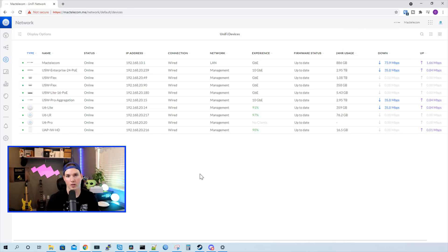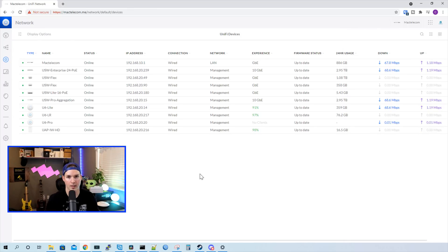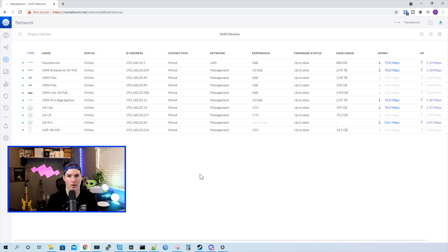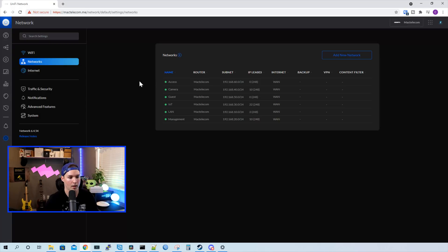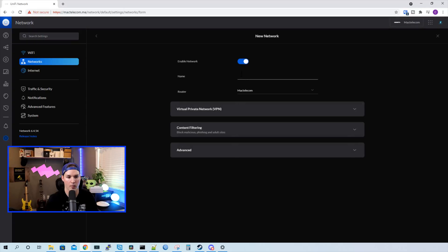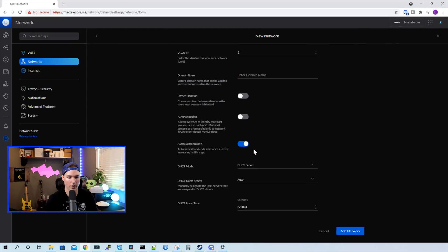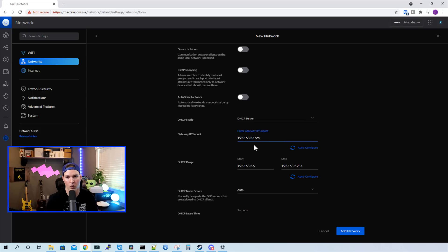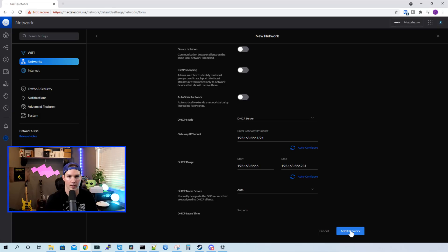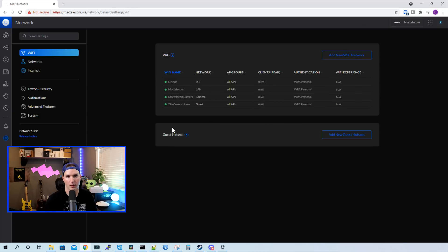So now what I'm gonna do, I'm gonna create a separate VLAN to test the Wi-Fi 6. The testing will just be done from my phone and my computer. We'll run an open speed test from my computer, and we'll just run a bunch of different iPerf tests and speed tests from my phone. So I'm gonna go to my settings wheel and then go to networks. We're gonna add a new network, and I'll call this Wi-Fi 6 testing. We're gonna go to advanced and then turn auto scale off and select a subnet. So I'll just give it 192.168.222.1, and we'll auto configure the DHCP range and press add network.